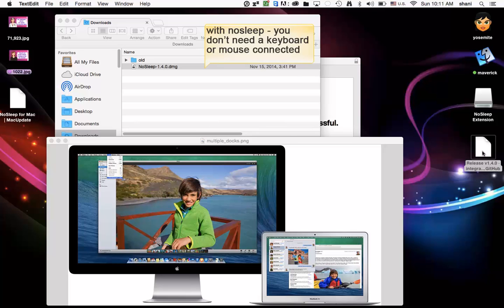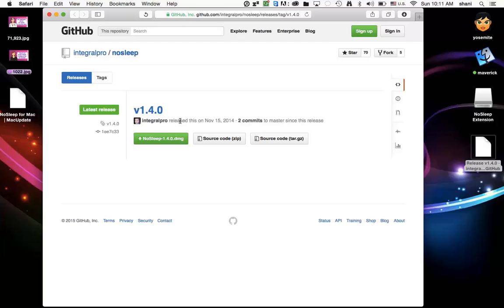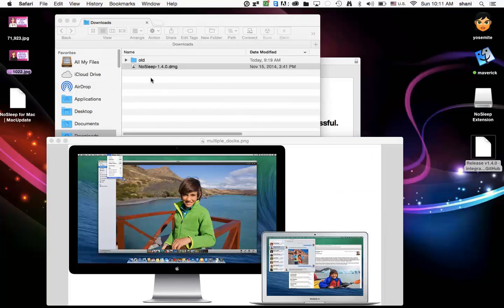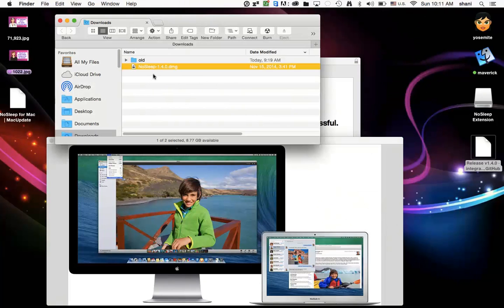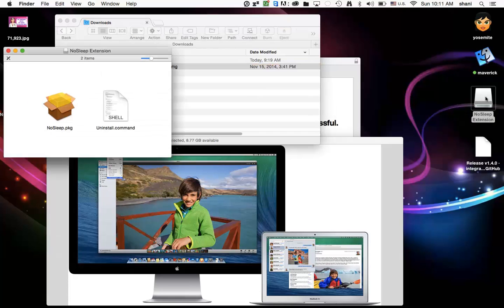So here it is. It's called NoSleep. You simply click this one, 1.40, and it will download. Once it downloads, you'll go to your Downloads folder. You'll see an application called NoSleep. You'll double-click on it, and you'll see that. You're just going to install this one. This is the uninstall. If you don't want to have it installed, it's good to keep that handy in case something doesn't work for you.